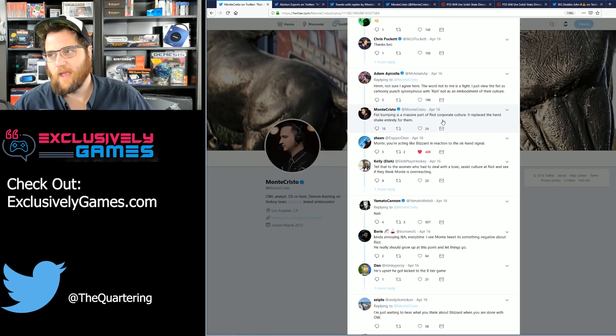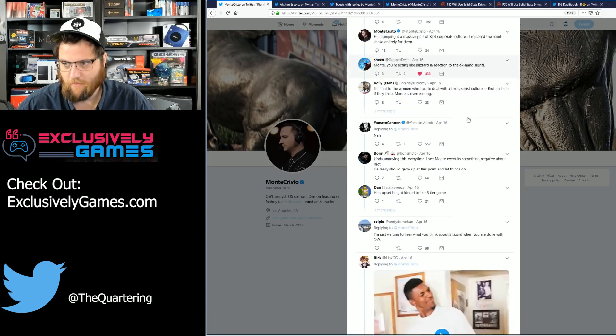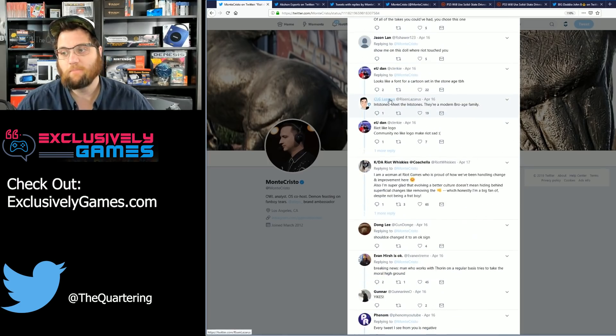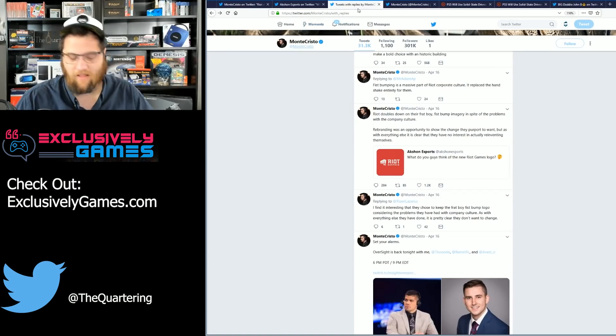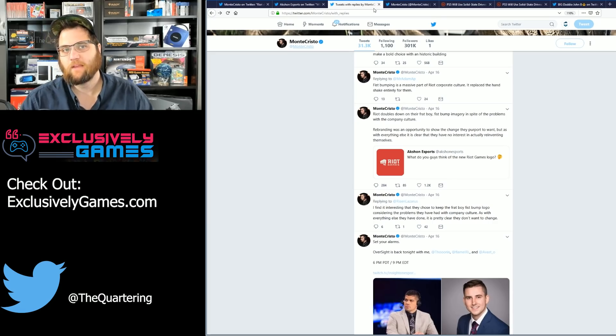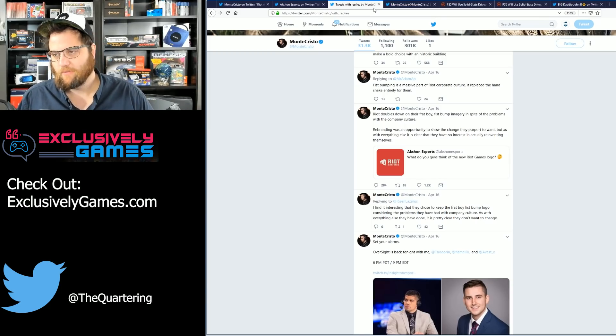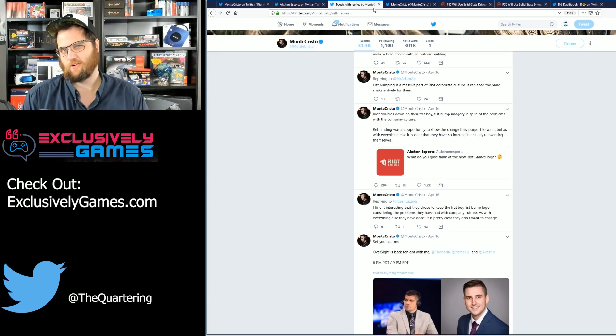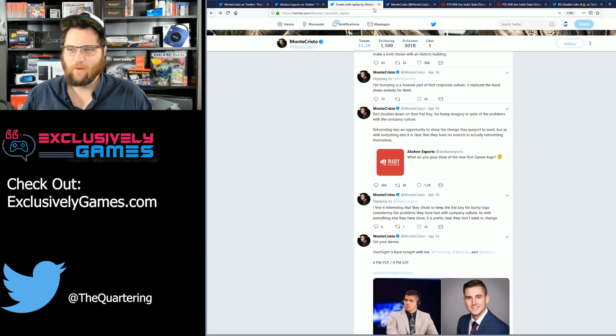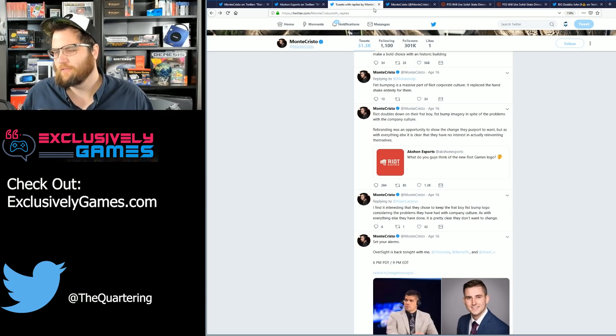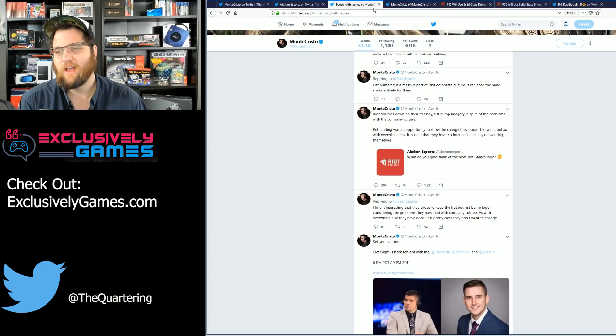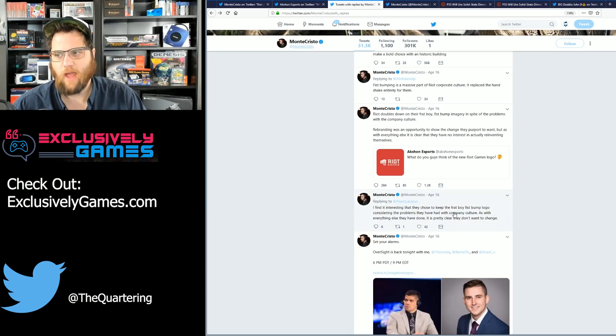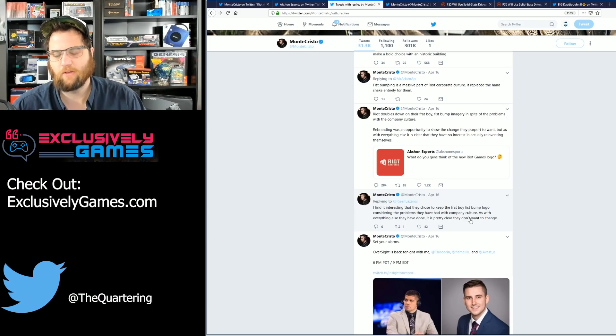But he goes on to say fist bumping is a massive part of Riot corporate culture. It replaced the handshake entirely for them. By the way, I think the fist bump, you know, unfortunately I got to say it, is probably another meme that Pewdiepie killed. It's, you know, I find myself doing it a lot less. But again, I don't know that that's what their intention is. But if it is, okay, if it is and it's such a big part of their culture, then wouldn't it make sense to be in the logo? And fist bumping may have started out as a broski thing 10 years ago, but I see women doing it all the time. I mean, I'm on a bowling team with two females and we dap it up all the time. This is not an exclusively male thing, unlike Exclusively Games, which is a great website about video games that doesn't talk about stupid crap like this. But you end up with more people saying, I find it interesting that they chose to keep the frat boy fist bump logo considering the problems they've had with company culture. As with everything else, it's pretty clear they don't want to change.